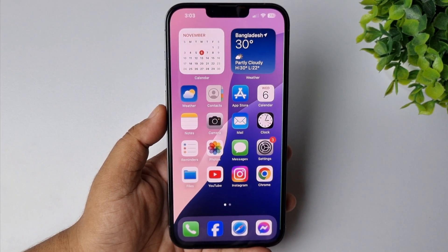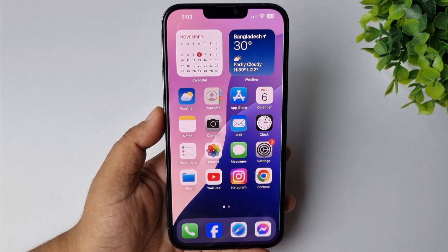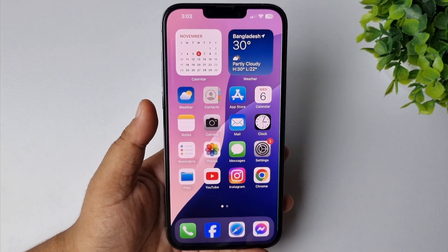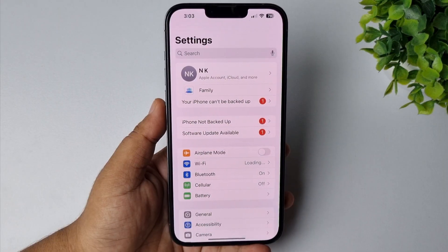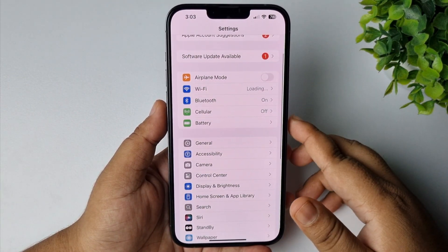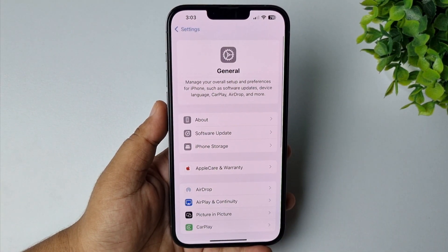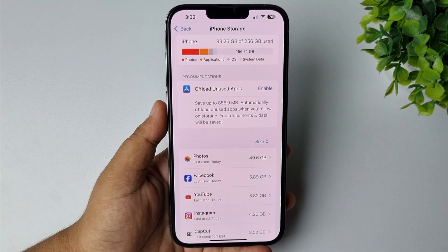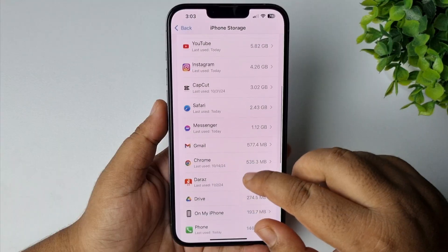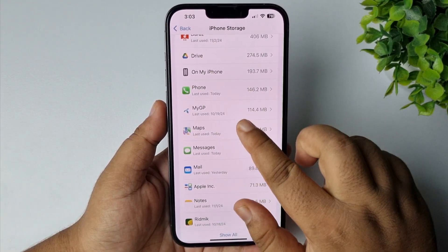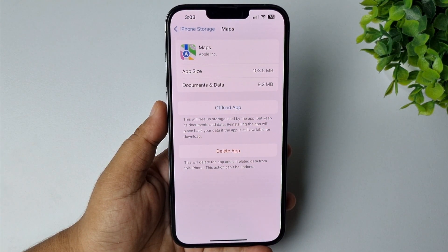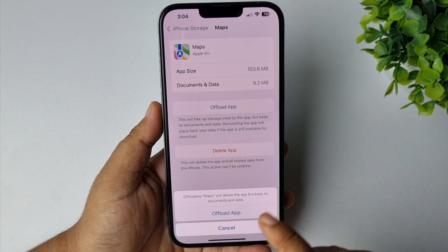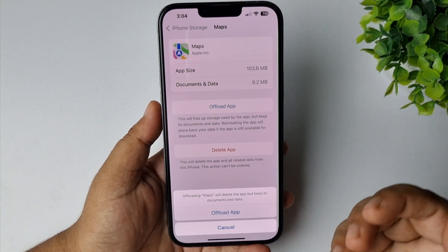Here I will show you simple ways to delete Apple Maps all data. The first solution is to go to your iPhone Settings, scroll down and tap on General, then tap on iPhone Storage. Under iPhone Storage, scroll down and find Maps, tap on that, and here tap on Offload App. All you need to do is offload the Maps app and reinstall the Maps app from here.